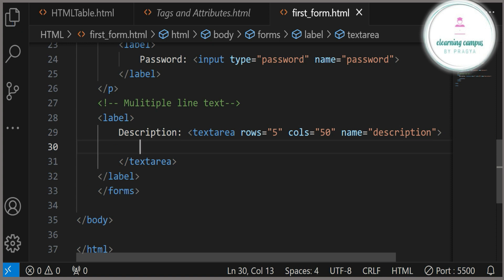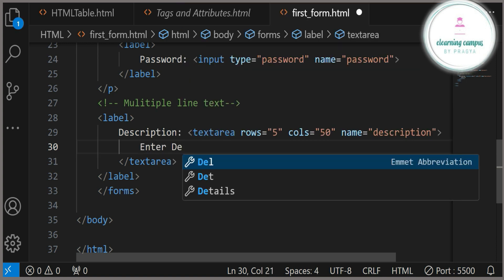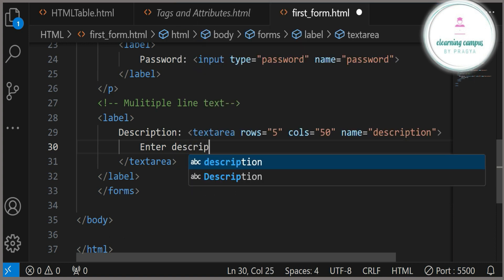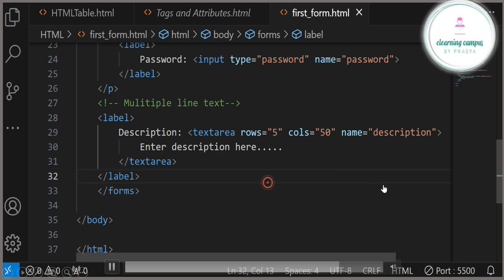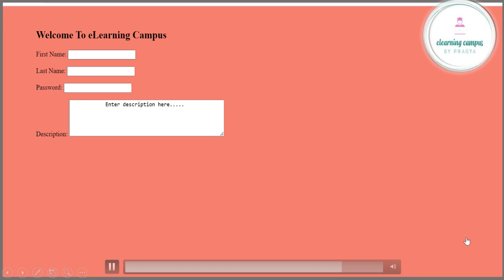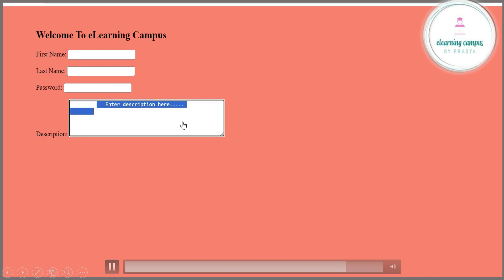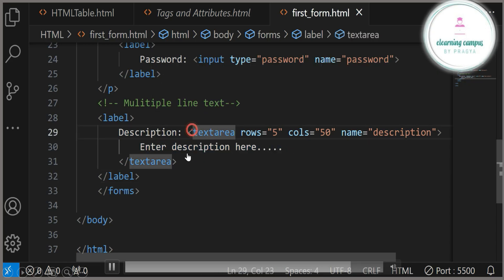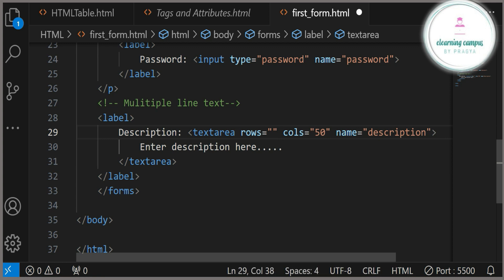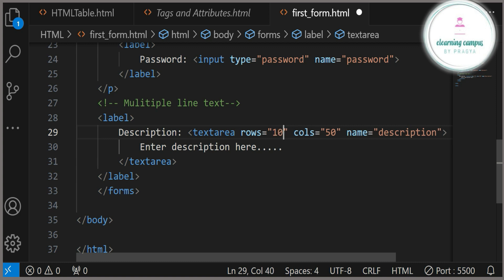The textarea tag also has a closing tag. Whatever you want to display inside that text area — a sentence or short description — you can type it between the opening and closing tags. For example, I am typing 'Enter description here'. Now you can see on the web page 'Description' and the text 'Enter description here' shown inside the text area. Whatever you type in the textarea tag will be visible on the web page inside the text area.